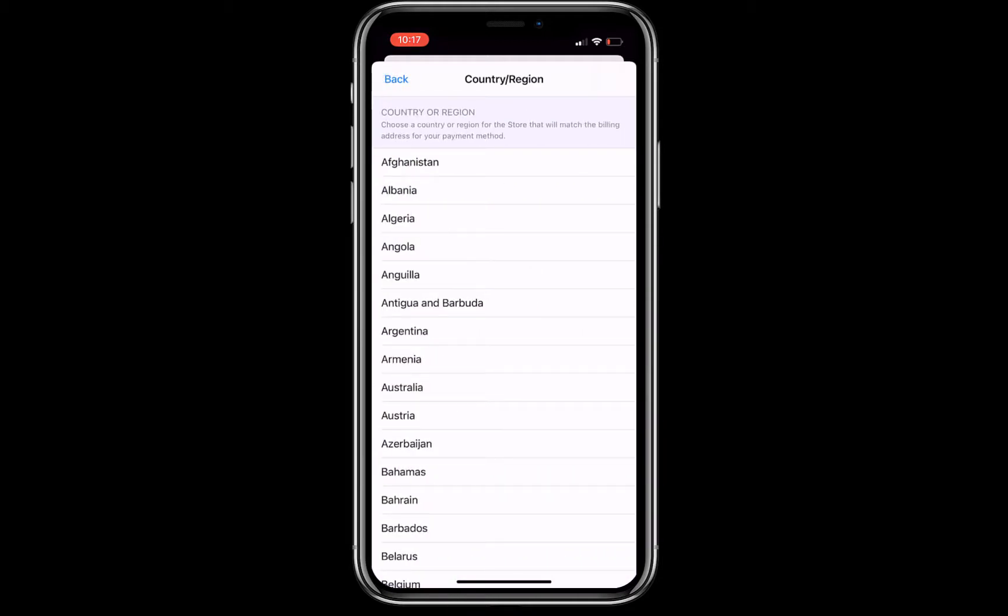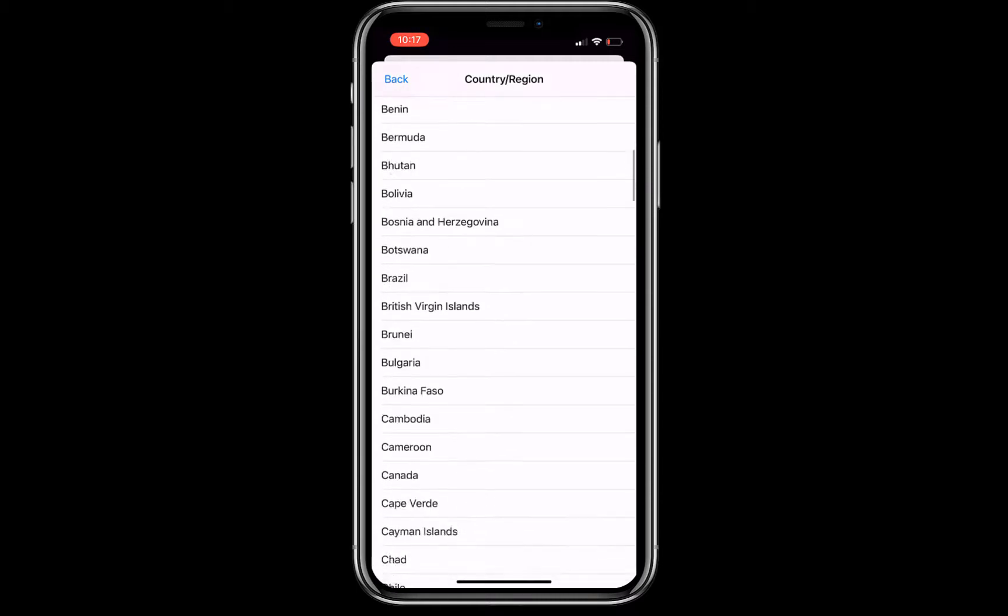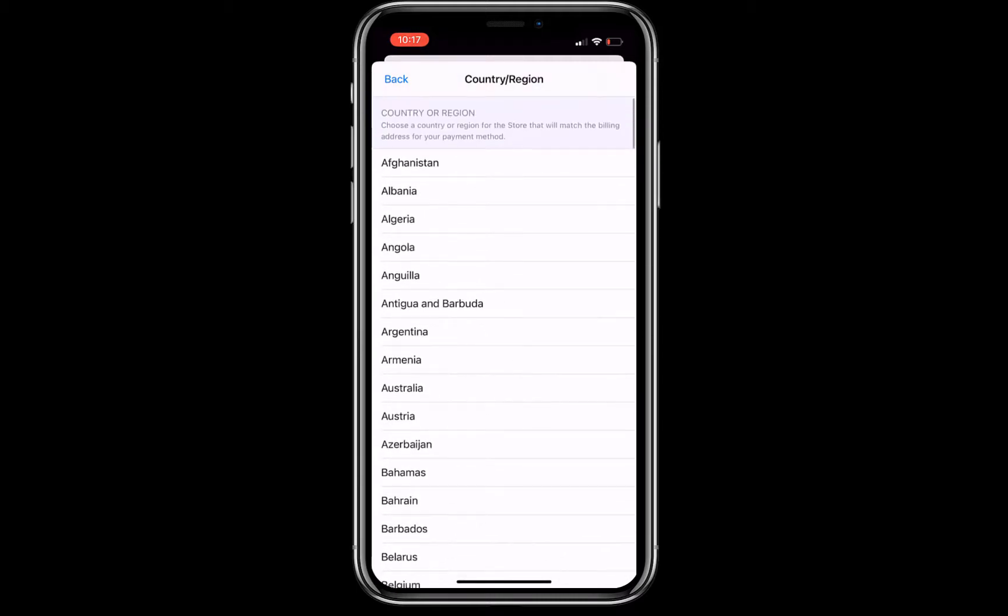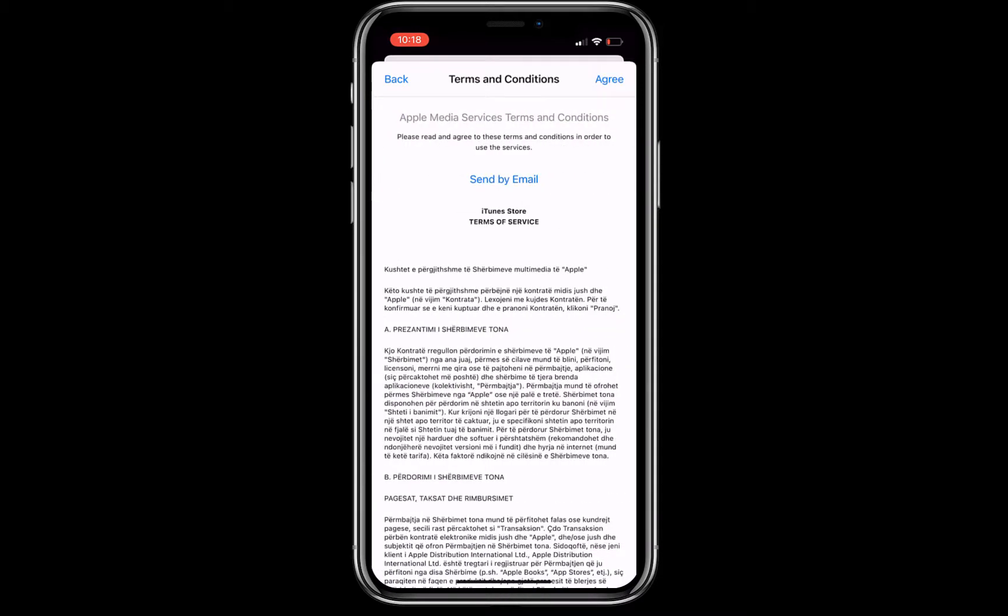Scroll down and pick one country that you need. For now I'm gonna pick Albania. Click agree on the top right corner, then agree again.